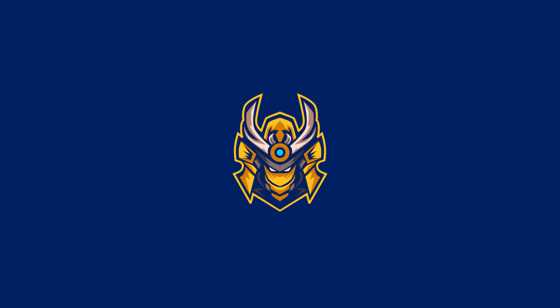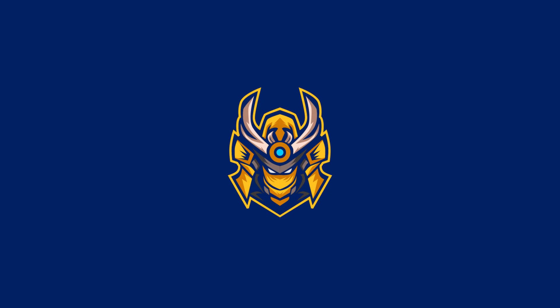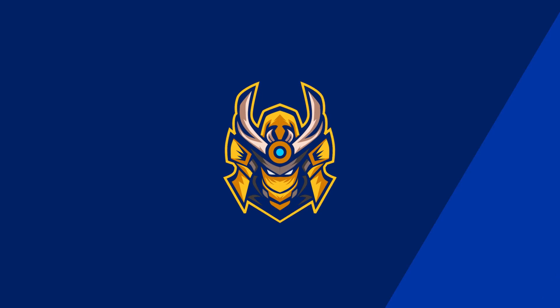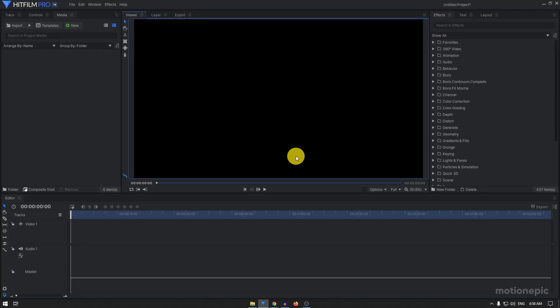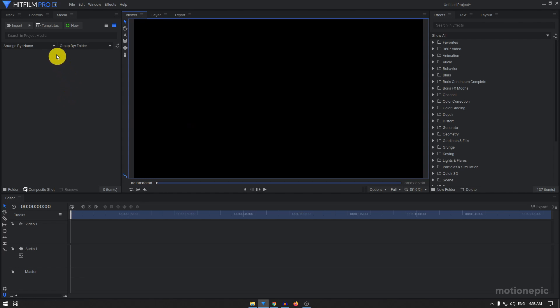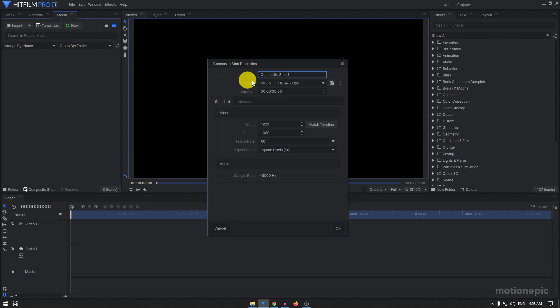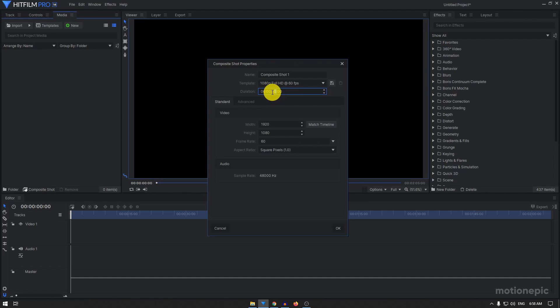So in today's video we are going to learn how to create a custom stinger transition for your live streams inside Hitfilm Express. I'll be using Hitfilm Pro but the same will work on Hitfilm Express as well or any other editing software. We're going to start off by creating a new composite shot and you can rename it to whatever you want. I'm going to change the duration and make this five seconds long, 1920 by 1080, and 60 fps.